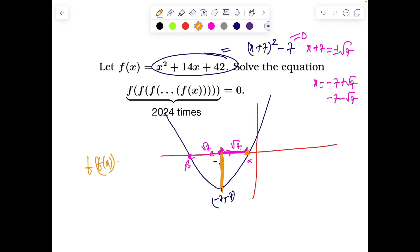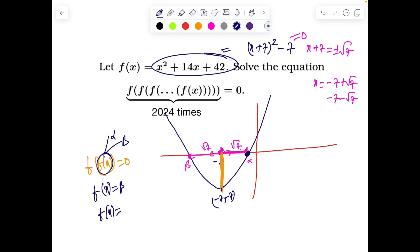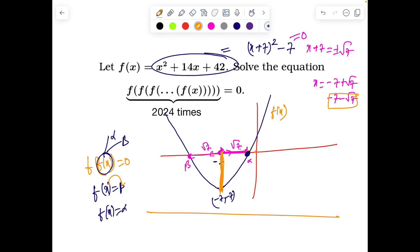What does it mean to have a solution of f(f(x)) = 0? It simply means f(x) should become alpha or beta, because f(alpha) = 0 and f(beta) = 0. So f(x) should become alpha or f(x) should be beta. Now since beta is already less than minus 7, this horizontal line will go down below the minimum of the parabola, so there will be no solutions from it.